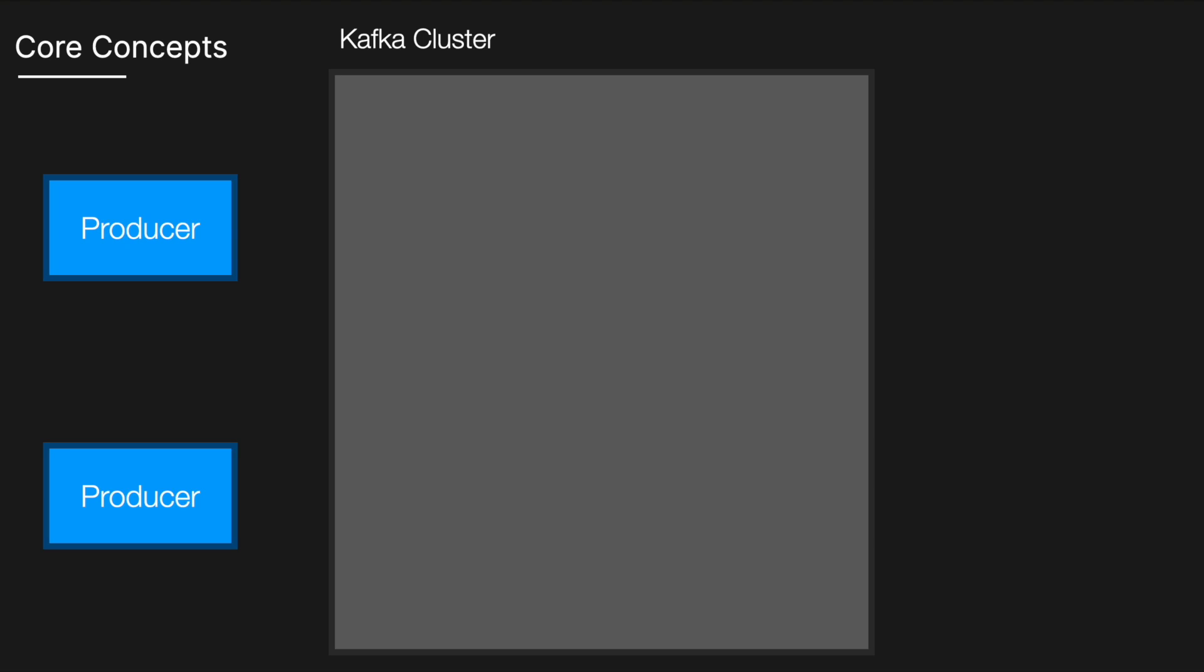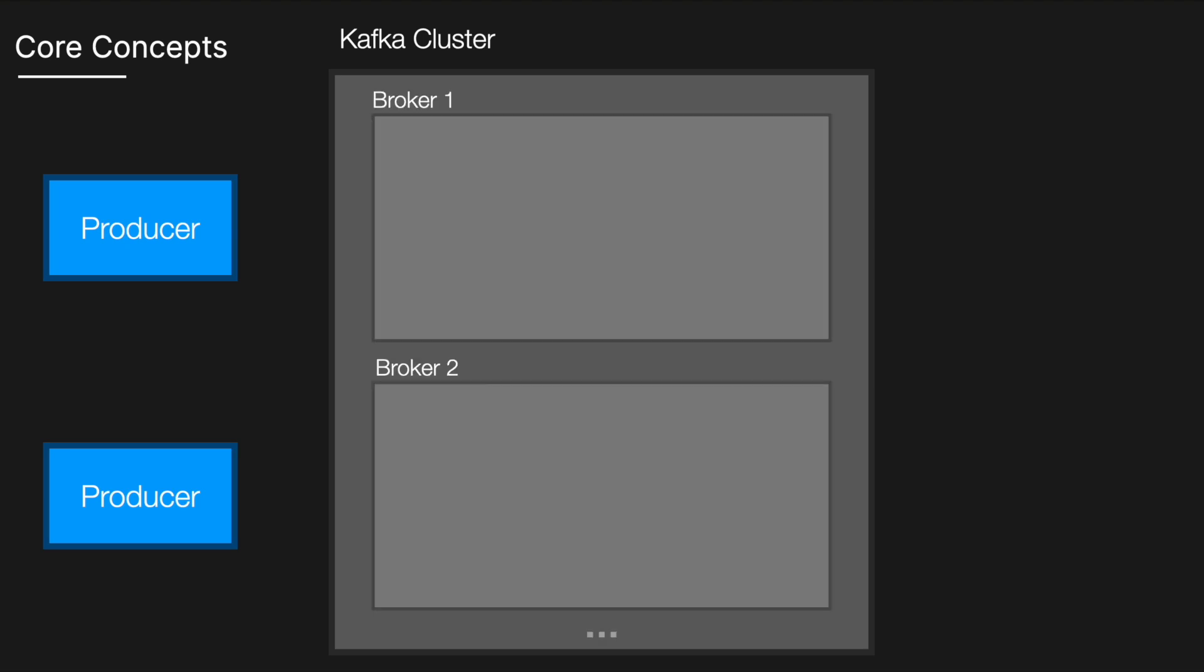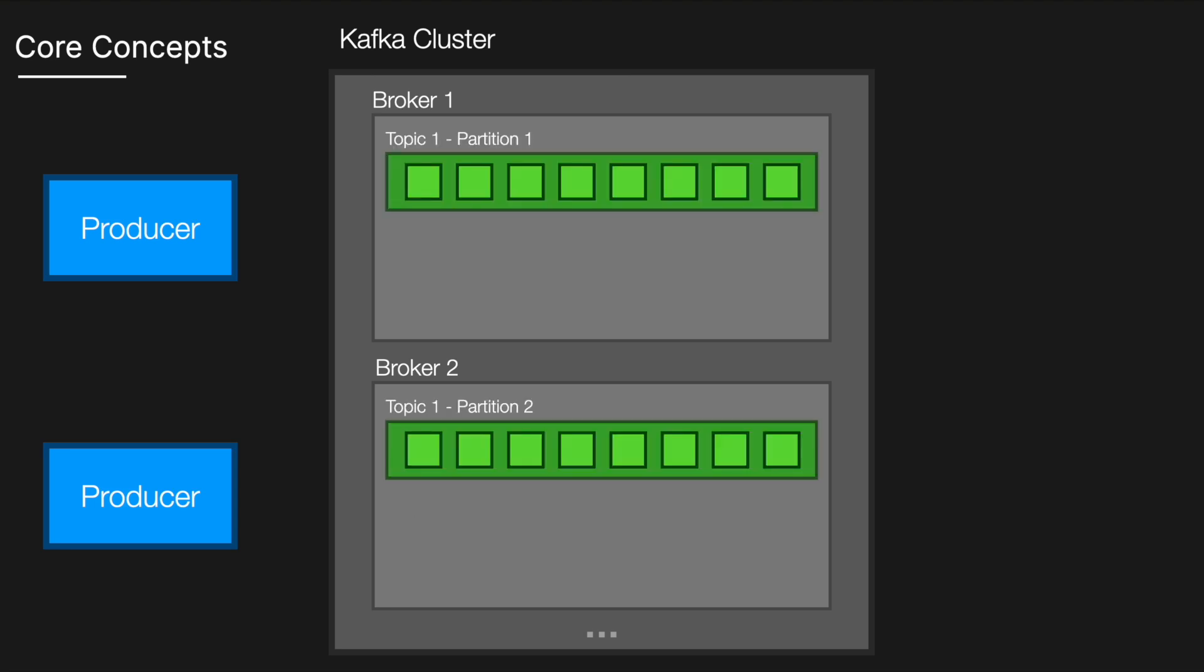Each server is called a broker. Brokers are responsible for receiving messages from producers, storing them safely, and serving them to consumers. Kafka organizes messages into topics, which are like categories or channels. For example, you could have a topic for website clicks.